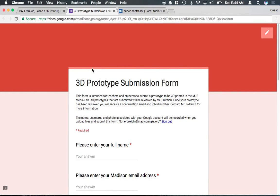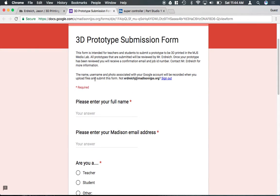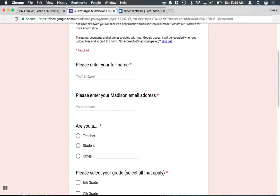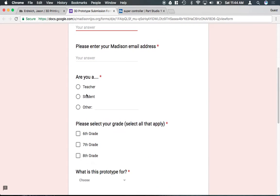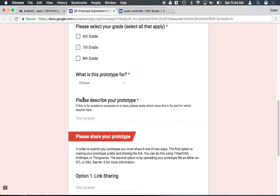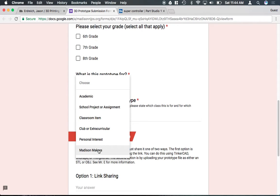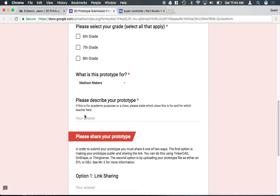If you're signed into a Madison account, it will automatically load. Here you can type in your name, your email address, tell me whether you're a teacher or a student, tell me what grade you're in, let me know what this is for. School projects and assignments kind of take a higher priority than something for interest in case it has to be graded. You can also say Madison Makers if you're part of the club.